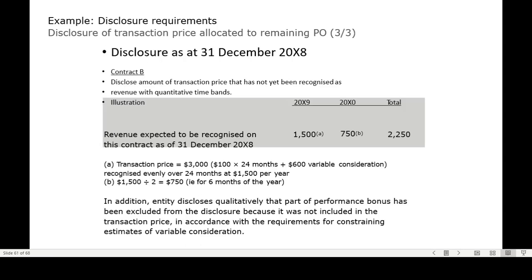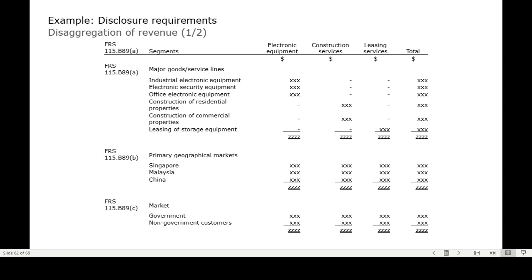For Contract B, the transaction price is $24,000 plus $600 variable consideration, recognized evenly over 24 months at $1,500 per year, which is $750 for six months, totaling $1,750. You need to disclose the transaction price, the allocation method, how the performance bonus is allocated, and how you estimate entitlement to the performance bonus. These are the disclosure requirements related to performance obligations.